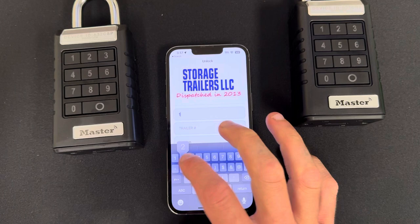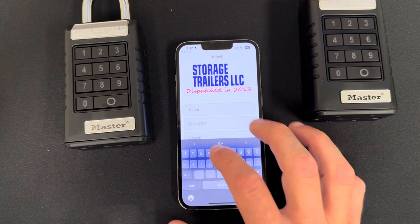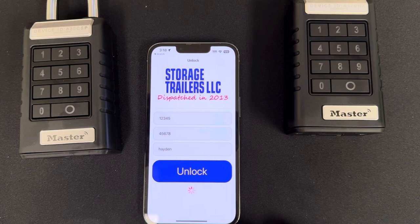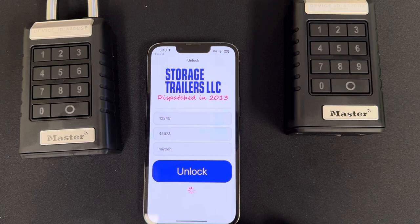Now if I put in that same combination but try to unlock this device, it won't unlock — only this device will.